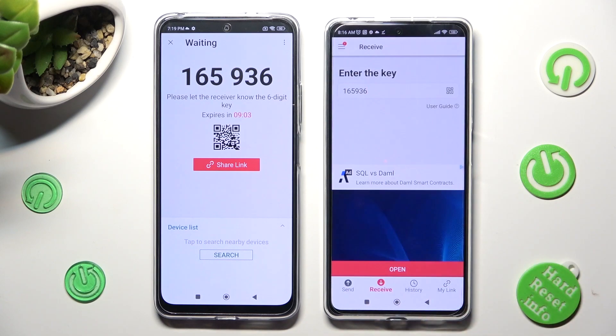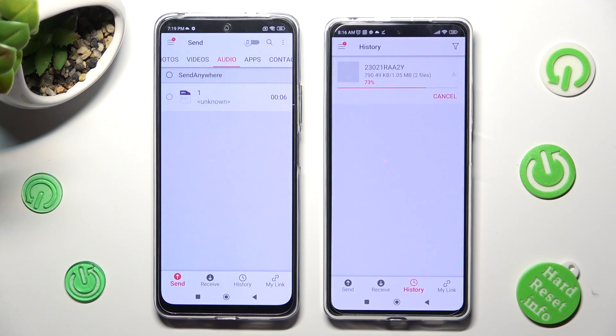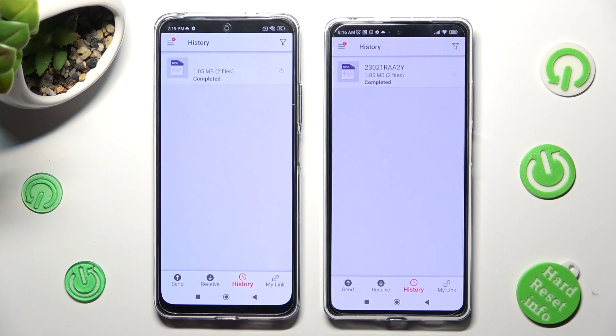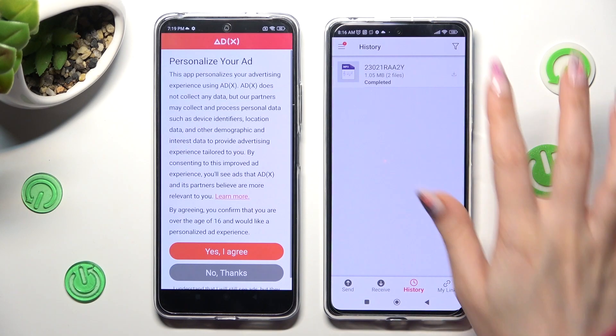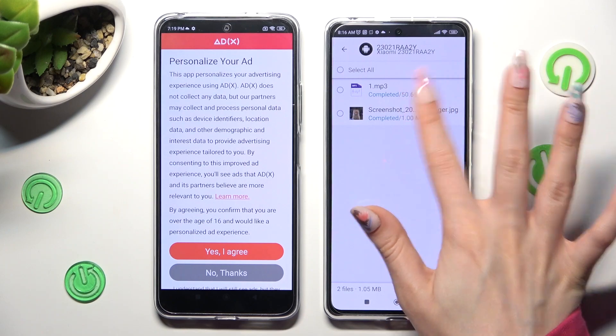So when I do that, as you can see, my files were successfully transferred.